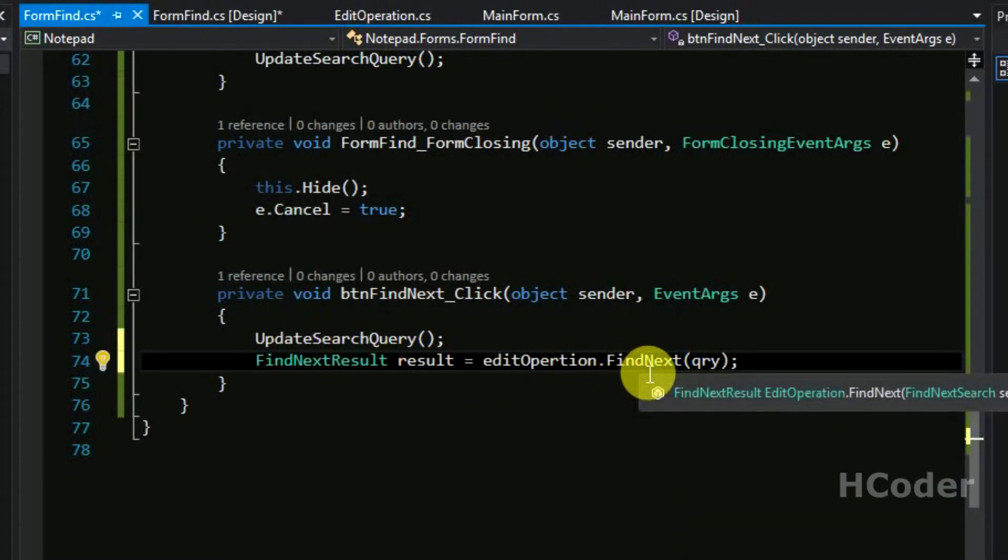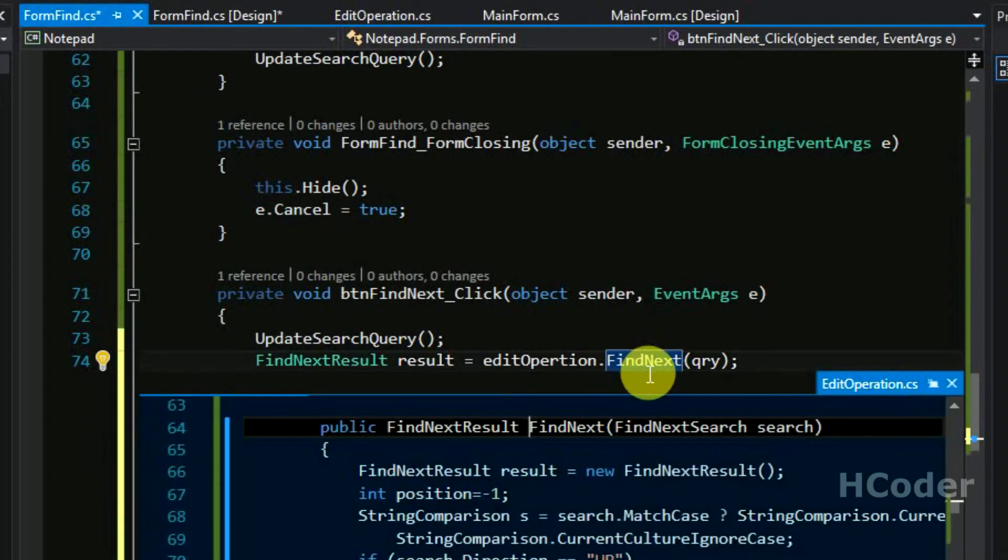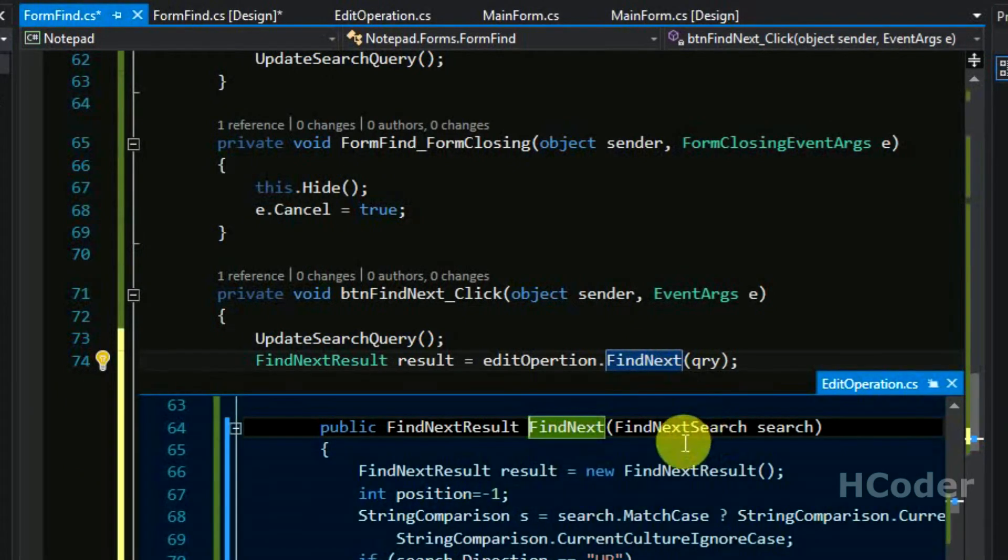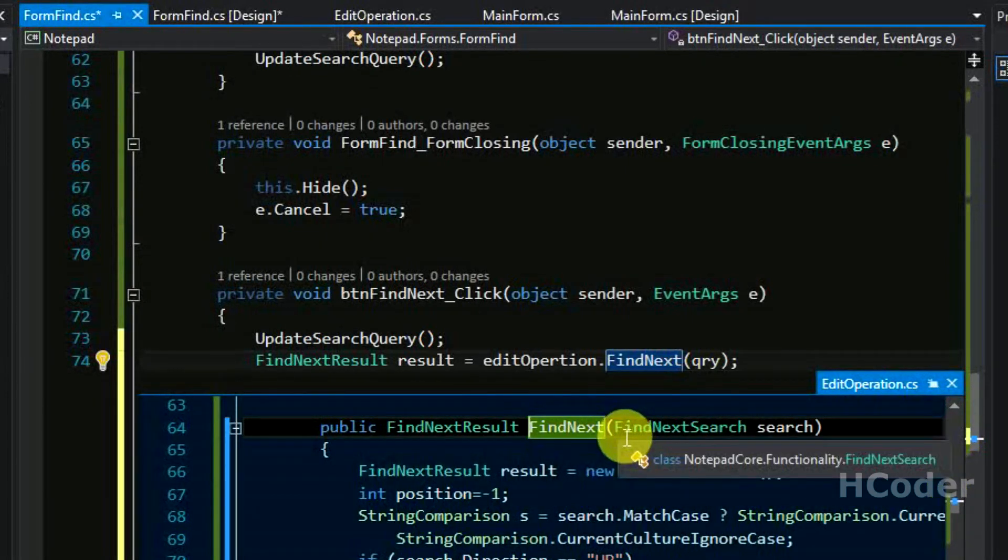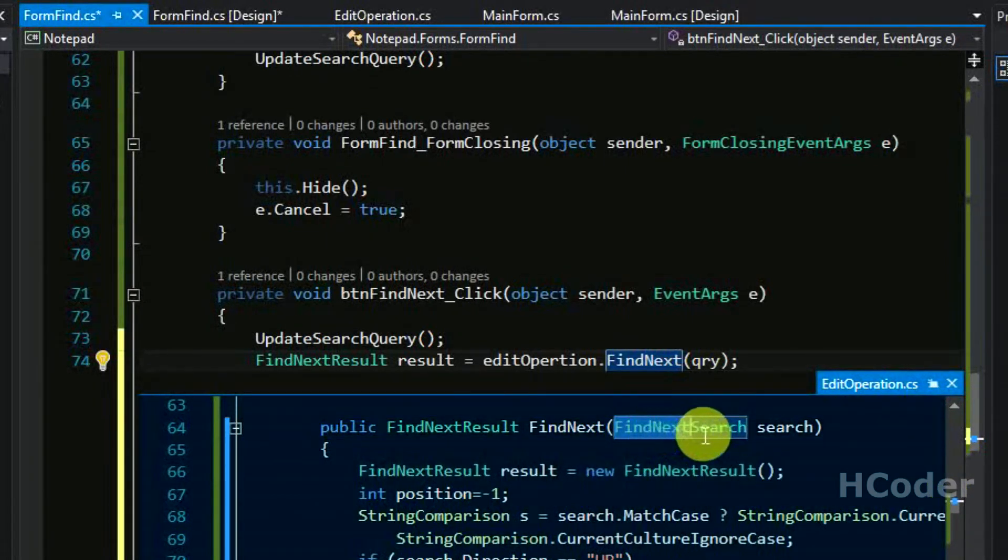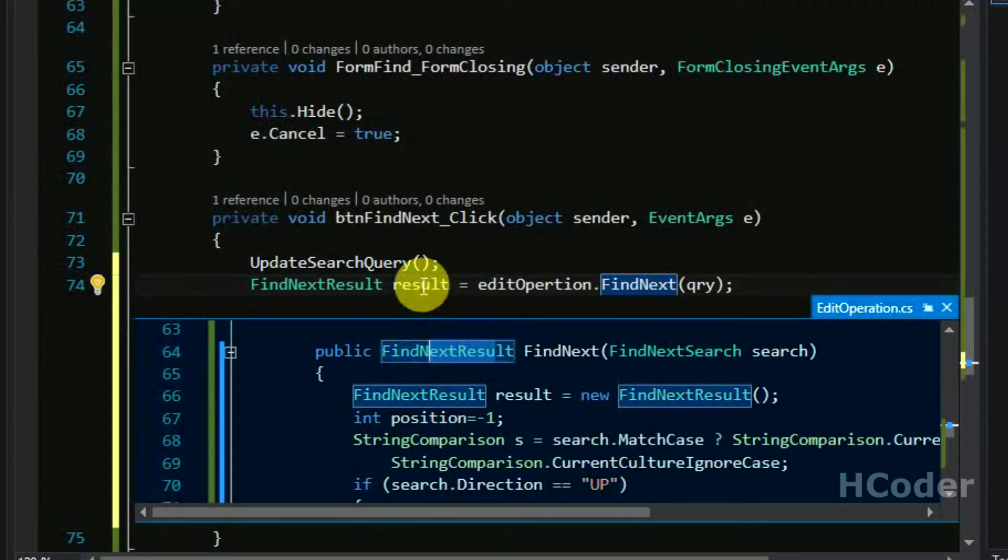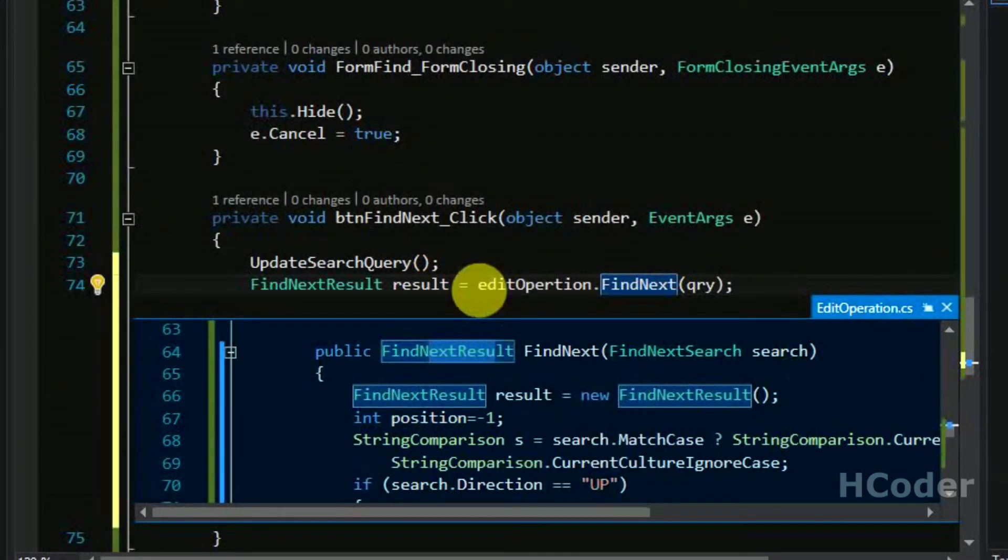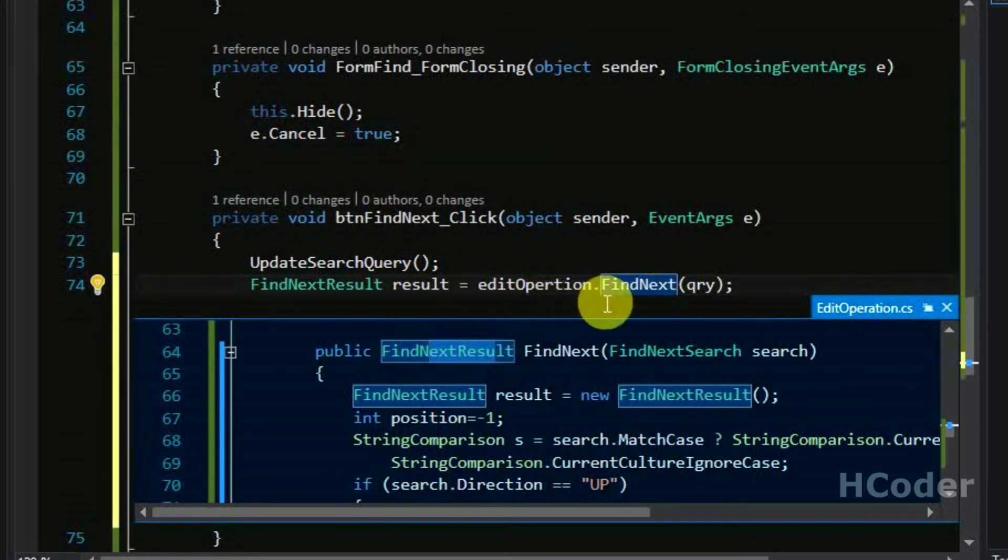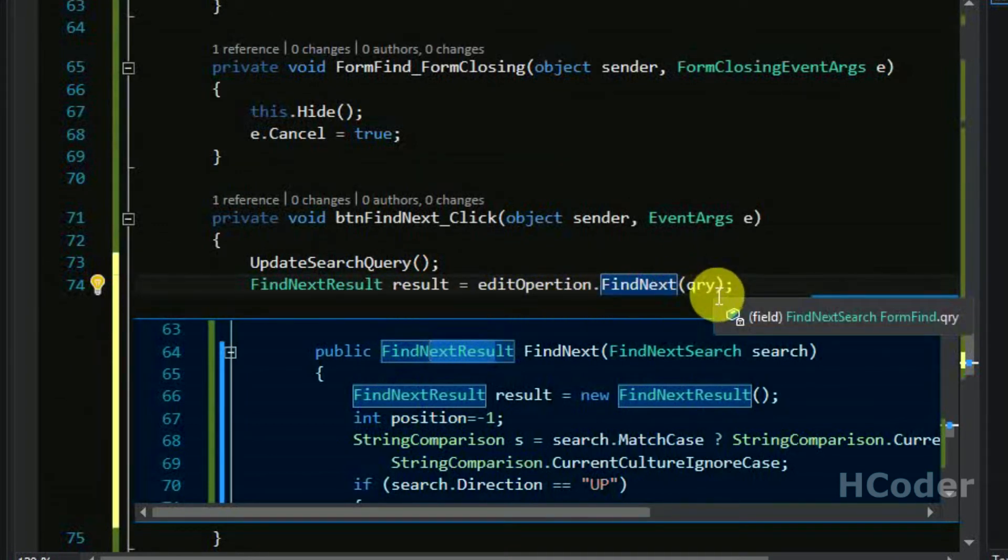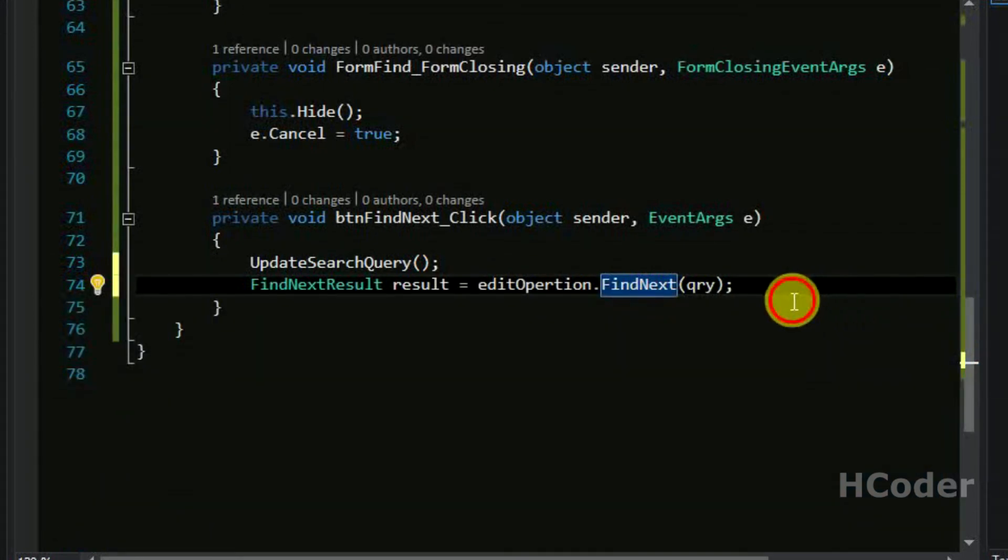So in this previous video we have done all this, we have written this, we have provided our find next search object search object and we are getting the result object. So all those implementations are useful here. We are just calling the function, providing the particular parameter and getting the result out of it.